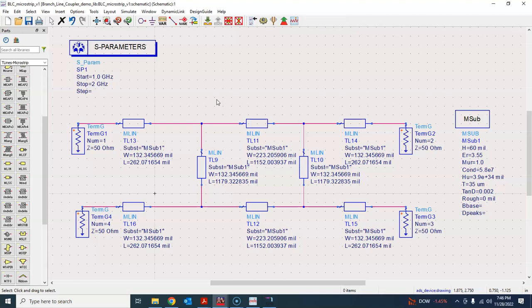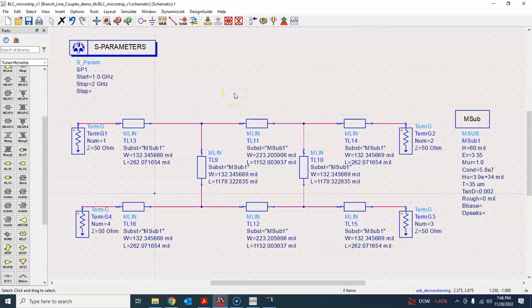I'll stop here and in the next tutorial I will introduce the MTEE element so that you can make a seamless connection at the T-junctions. Whenever you see these junction types — a T-junction, MCROSS, or four-line junction — you should always use those proper junction elements. We'll return to this in the next tutorial.